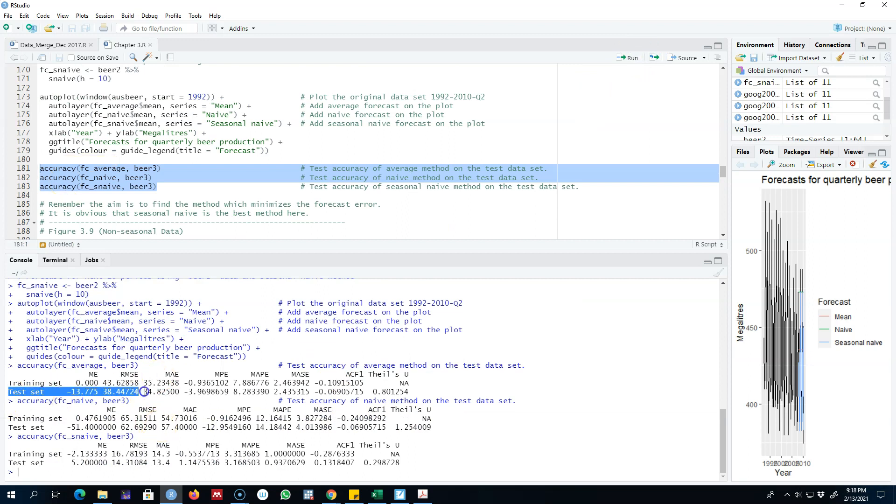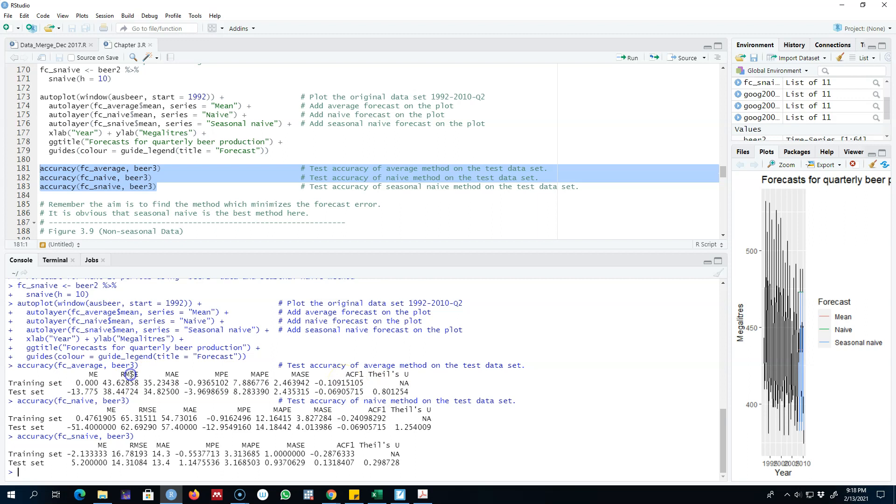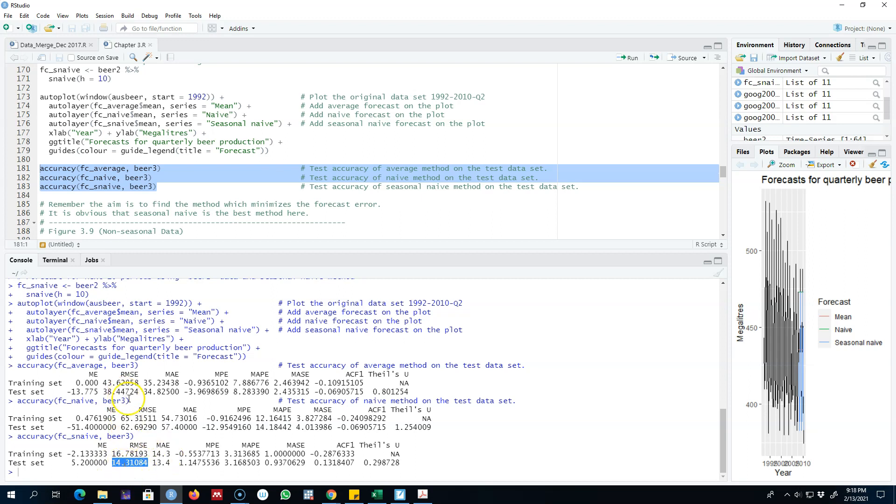Here remember we are interested in the errors of the test set. Looking at the root mean squared error, for the average method it is 38, for the naive method it is 62, and for the seasonal naive method it is 14.31. So it can be seen that the seasonally naive method is giving us the minimum error.